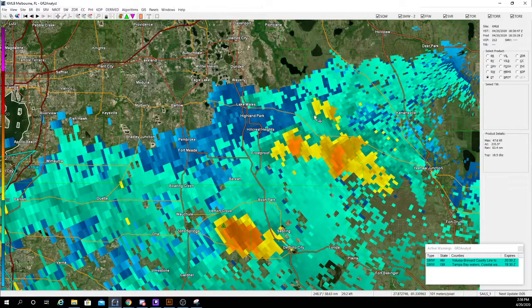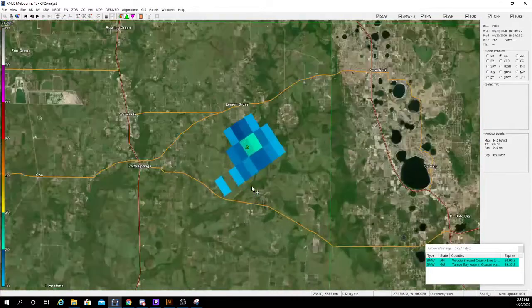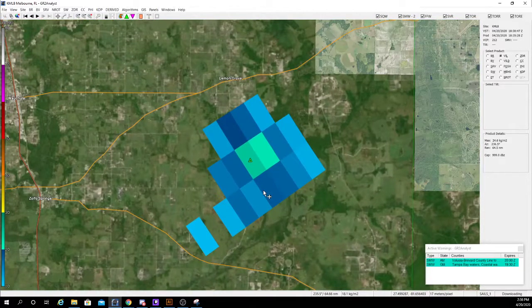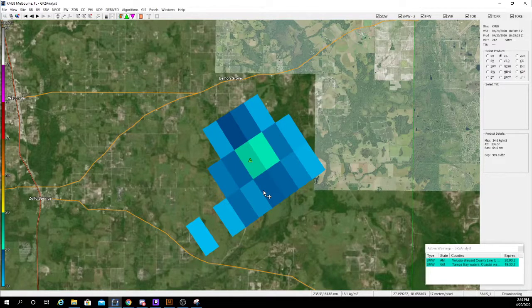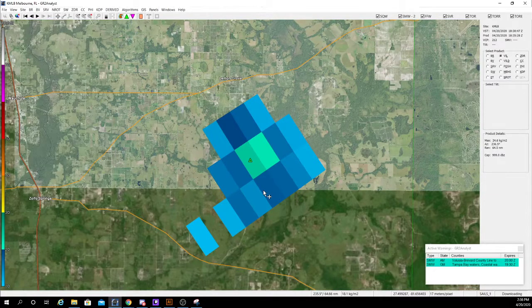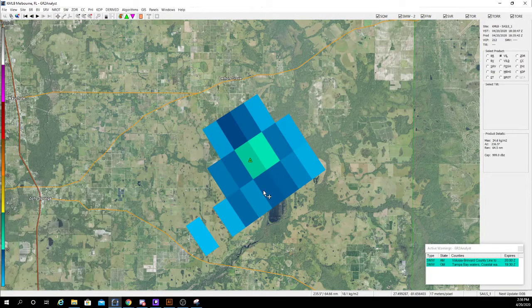Your next setting is vertically integrated liquid, or VIL. This is basically base reflectivity all the way up — so it integrates it vertically, as the name suggests. This is kind of useful for detecting hail, but there's a better one for hail later on.